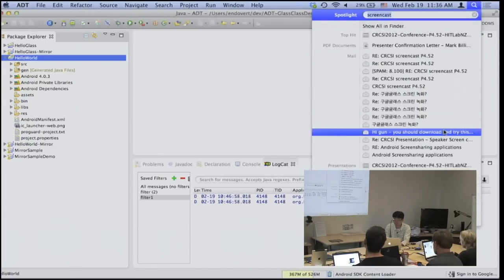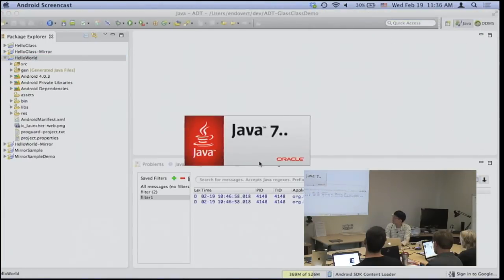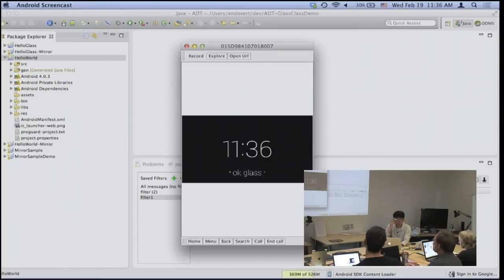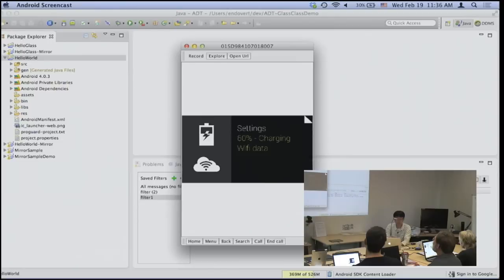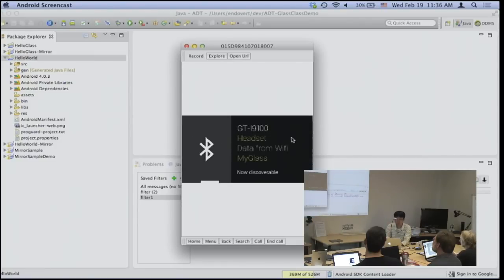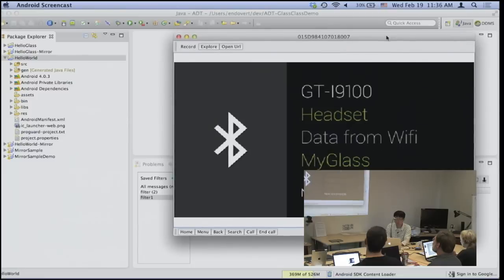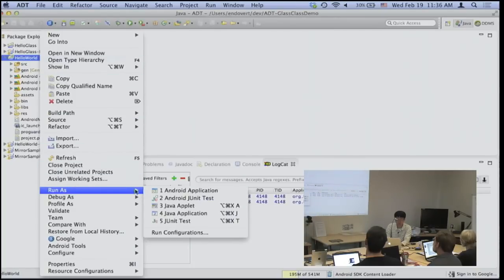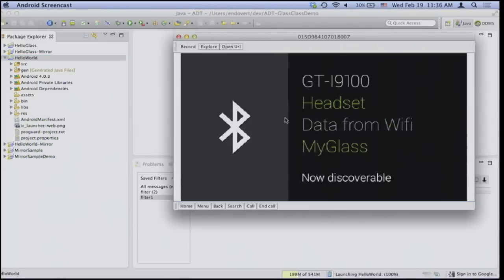When you run an app from Eclipse, I think I've mentioned this yesterday as well — you'll have to have your screen turned on. Otherwise, although your app will run, your screen will be black. And if you tap to make the screen back on, then the home screen will take over. So it's better to make sure your Glass display is turned on and run the application while the screen is on.